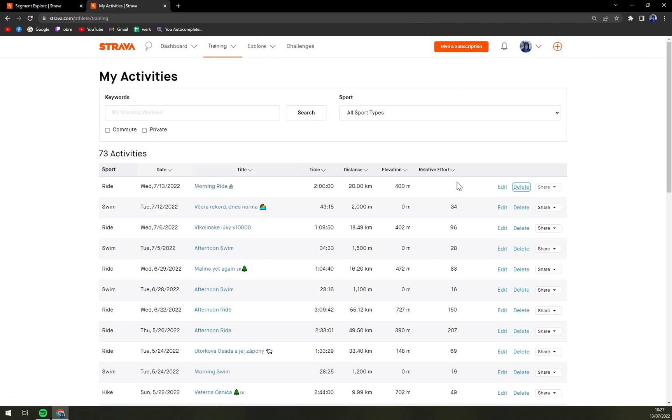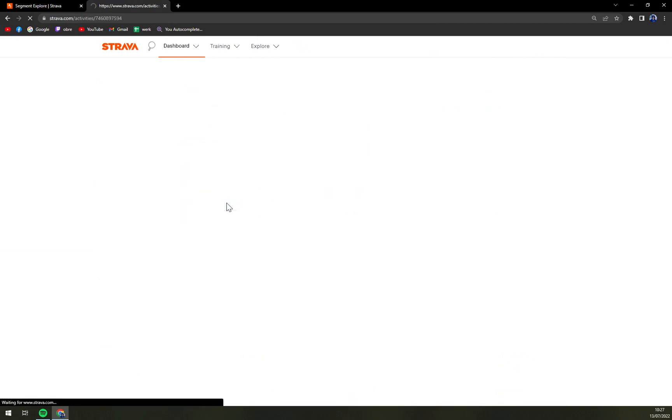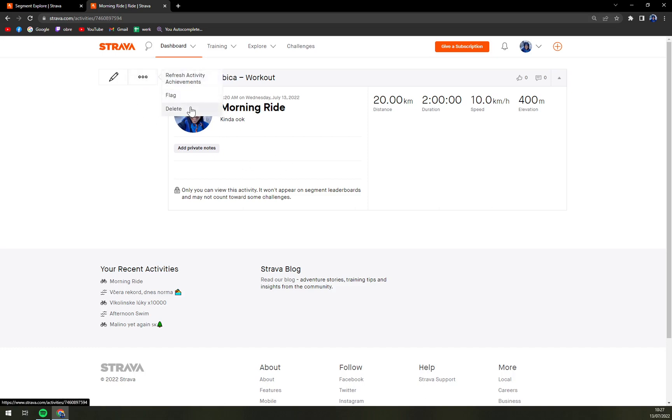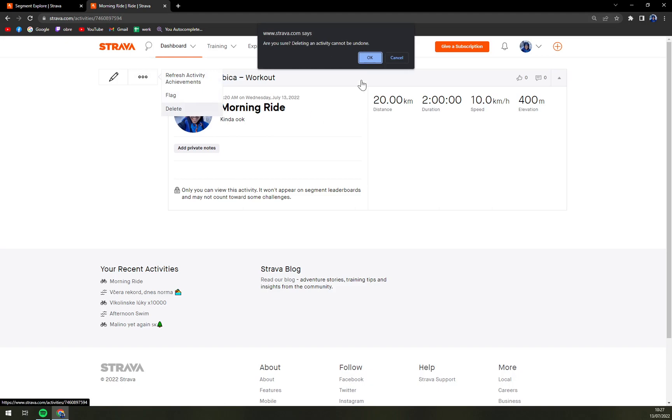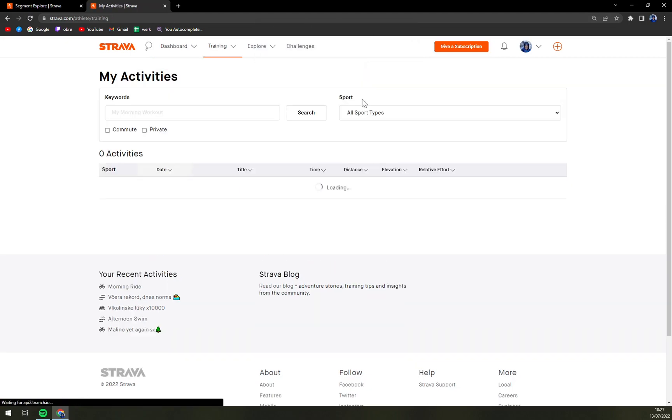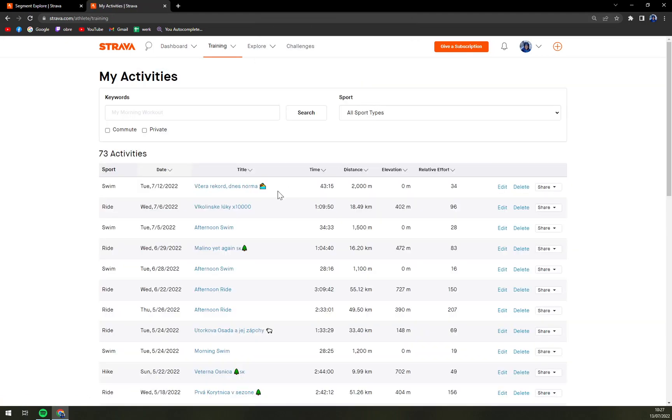That's the first way or the fastest way and then if we want to go inside the activity there's also these three little dots and we can delete it as well and we hit okay. Just like this.